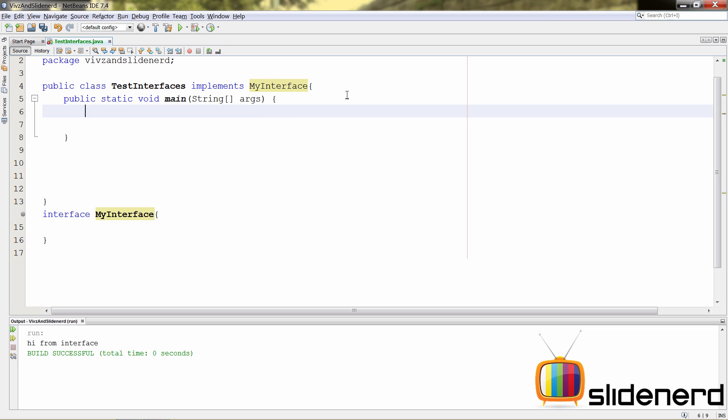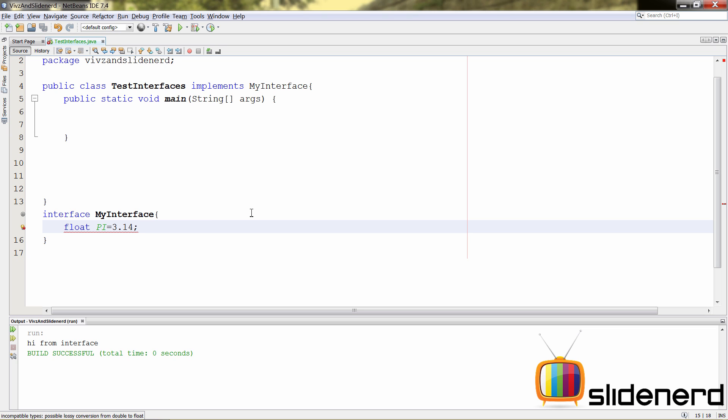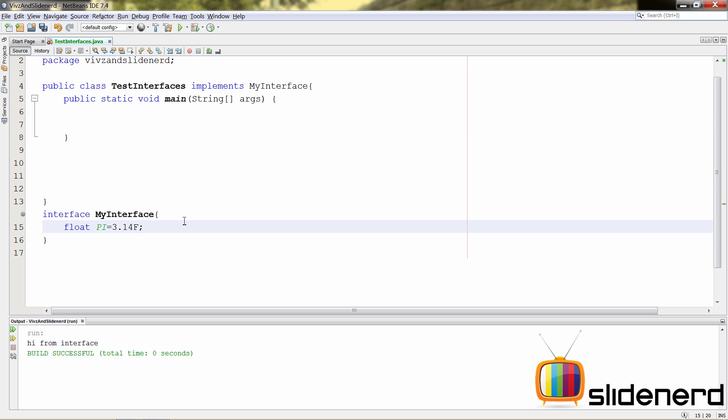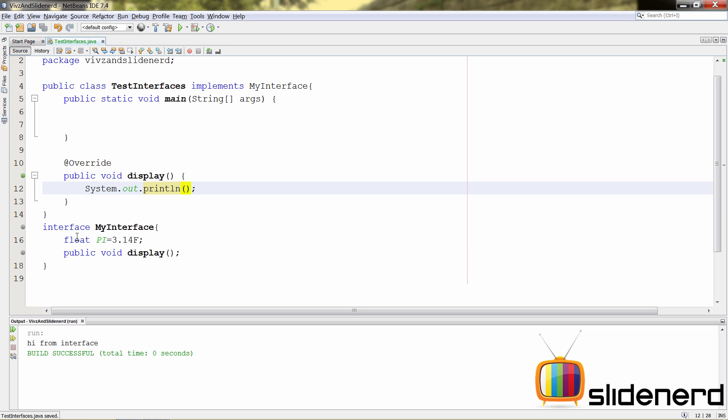Now, let's talk about variables inside interface. For example, let's say there is this variable called pi, which is float pi equals 3.14. Of course, I have to put an f over here to make sure that the floating point is converted appropriately. Now, inside our test interfaces, let's also have a method display over here. Just for test purposes, we're going to make the same method display.